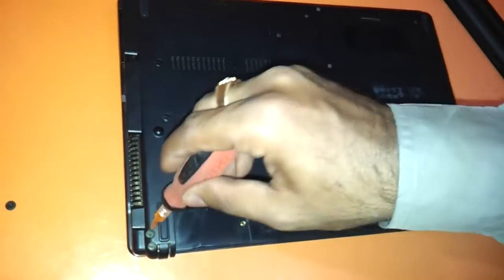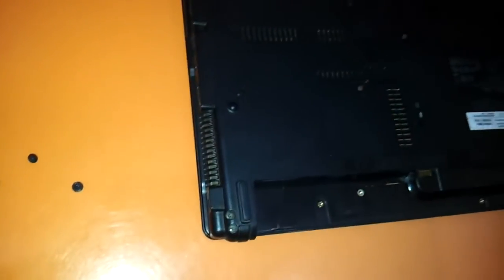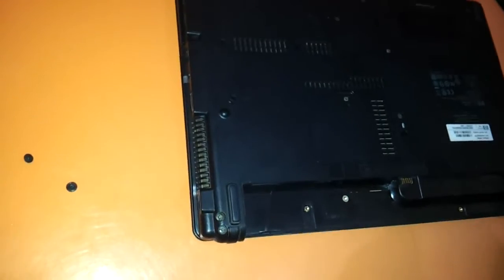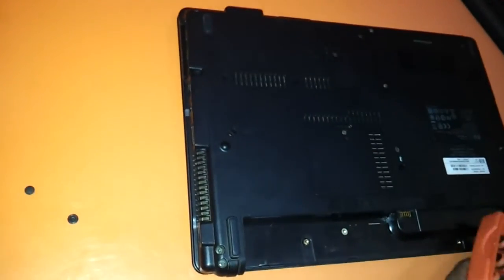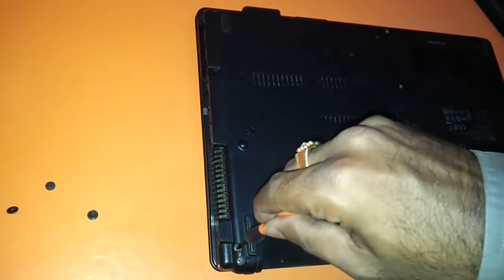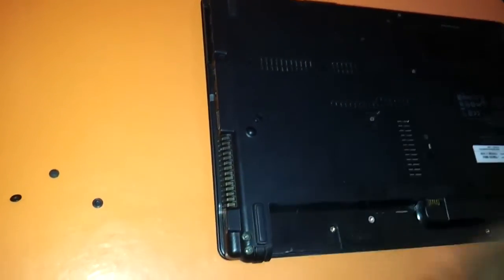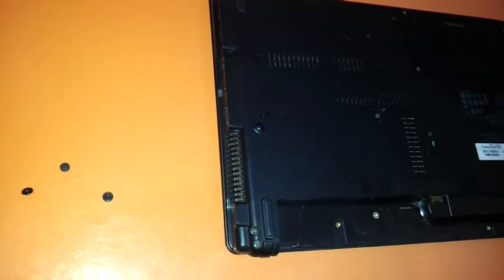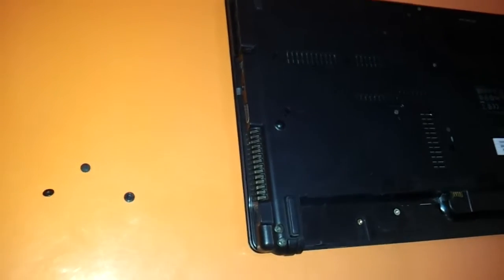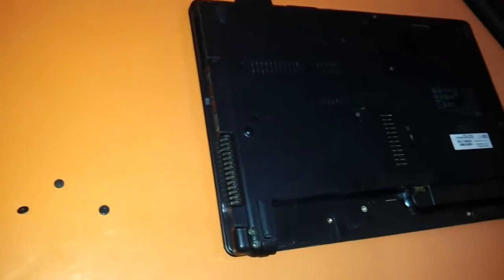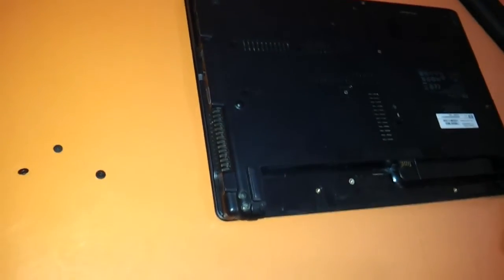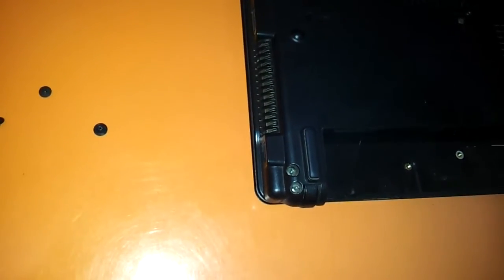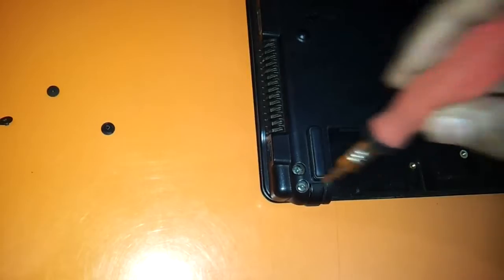You have to remove these two screws also. For this you need this kind of a bit as you can see. You just need to change the bit of your screwdriver so that it comes out. As you can see the screw is something like this. It does not come out with a regular star screwdriver.